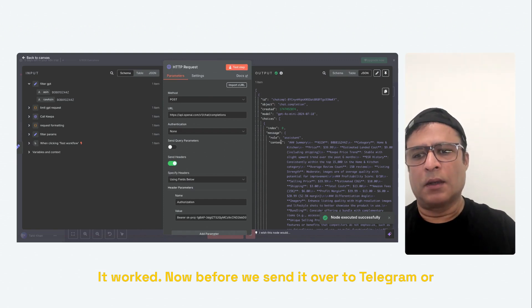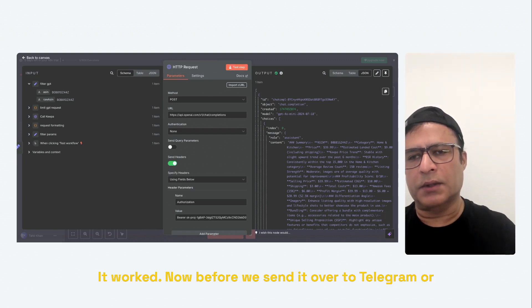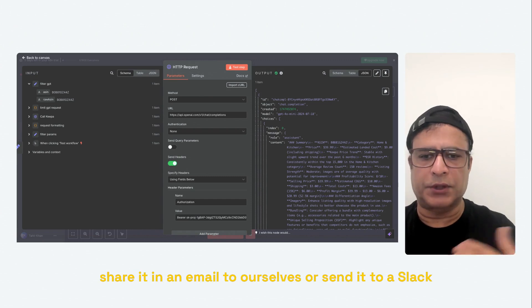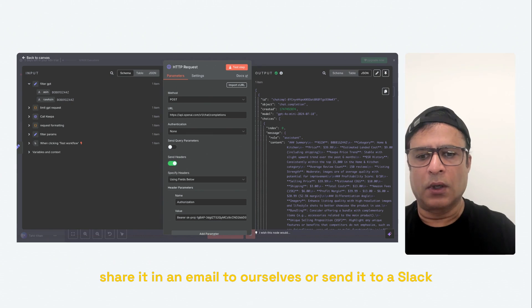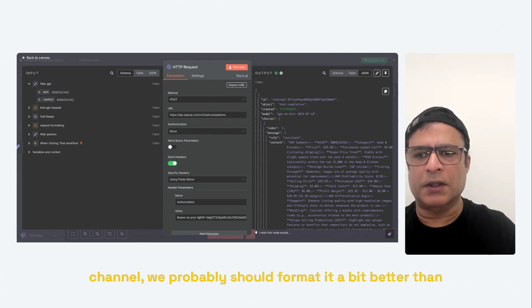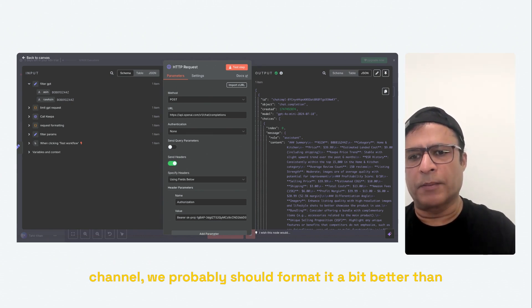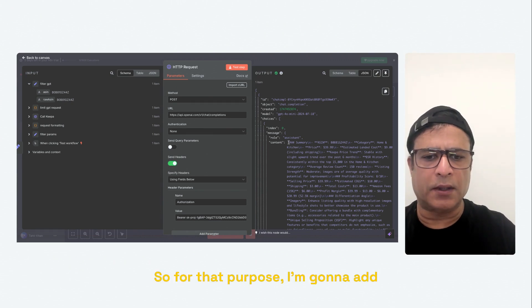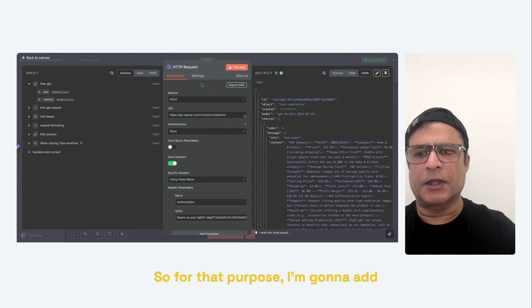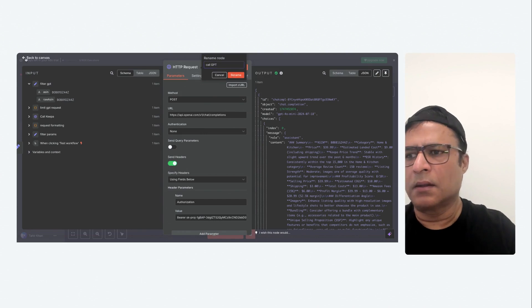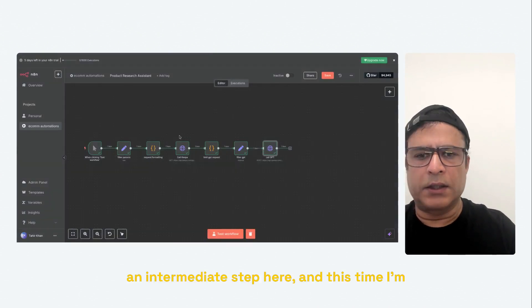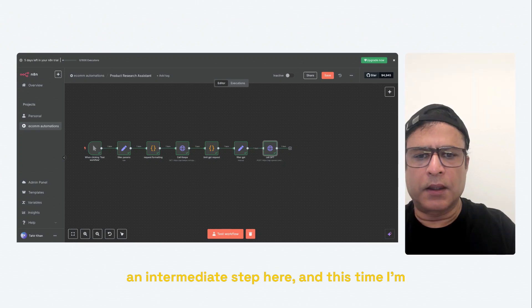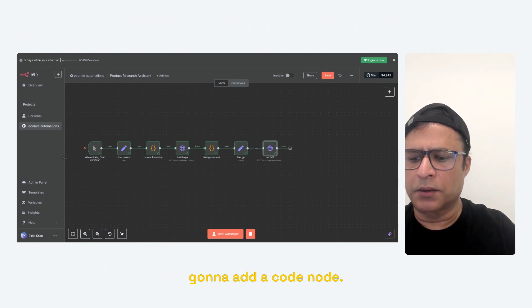Now, before we send it over to Telegram or share it in an email to ourselves or send it to a Slack channel, we probably should format it a bit better than this raw JSON. So for that purpose, I'm going to add an intermediate step here. And this time I'm going to add a code node.